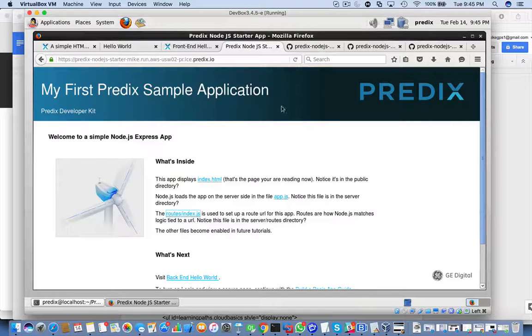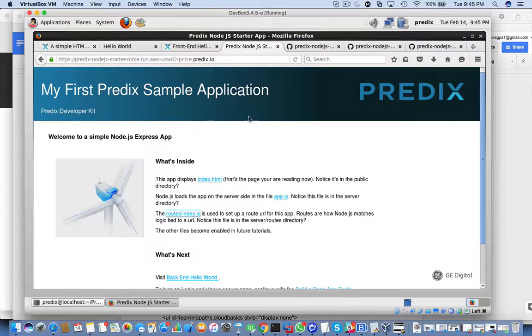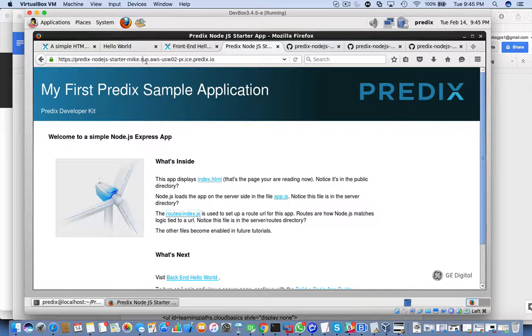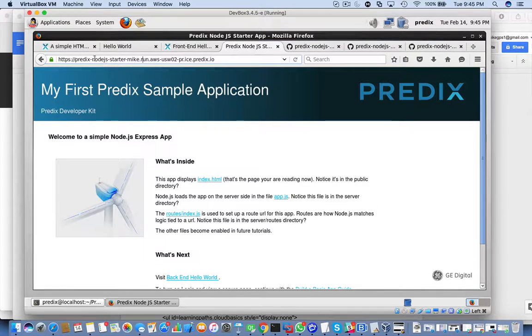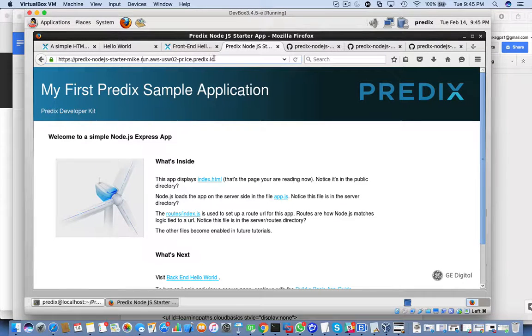It's worth having a look at a few files. We're running this sample application right here. You can see the command line that we're using.